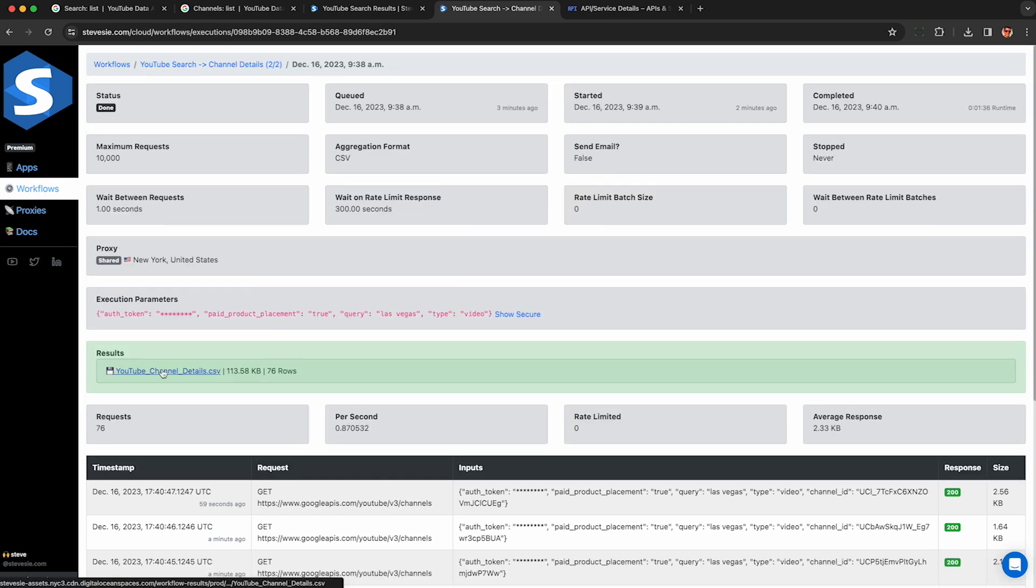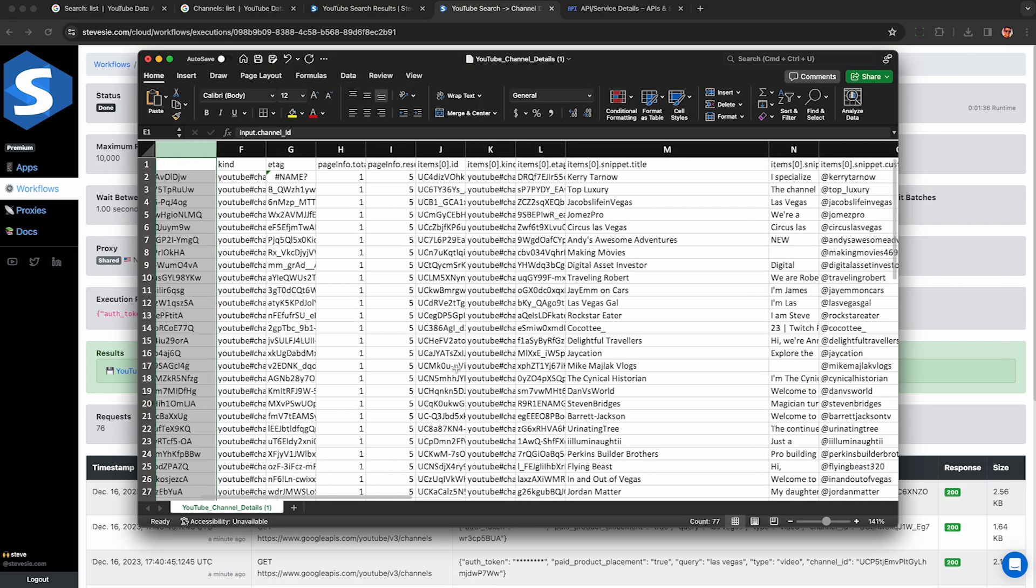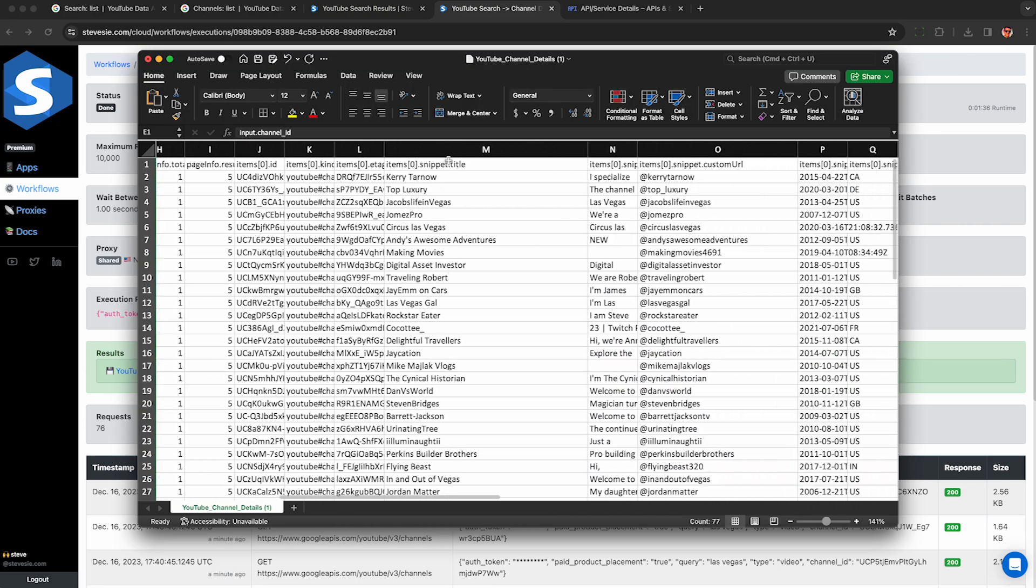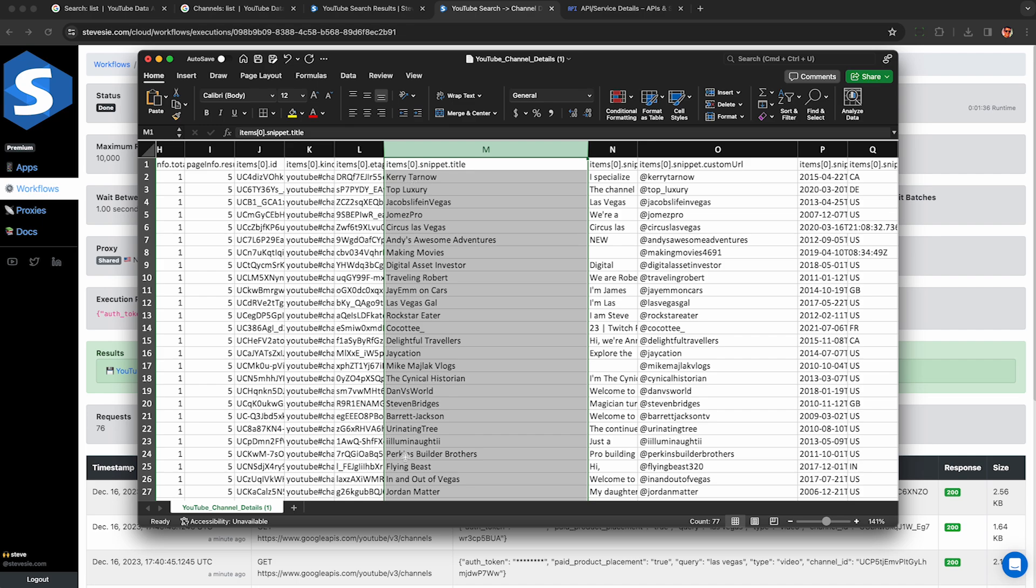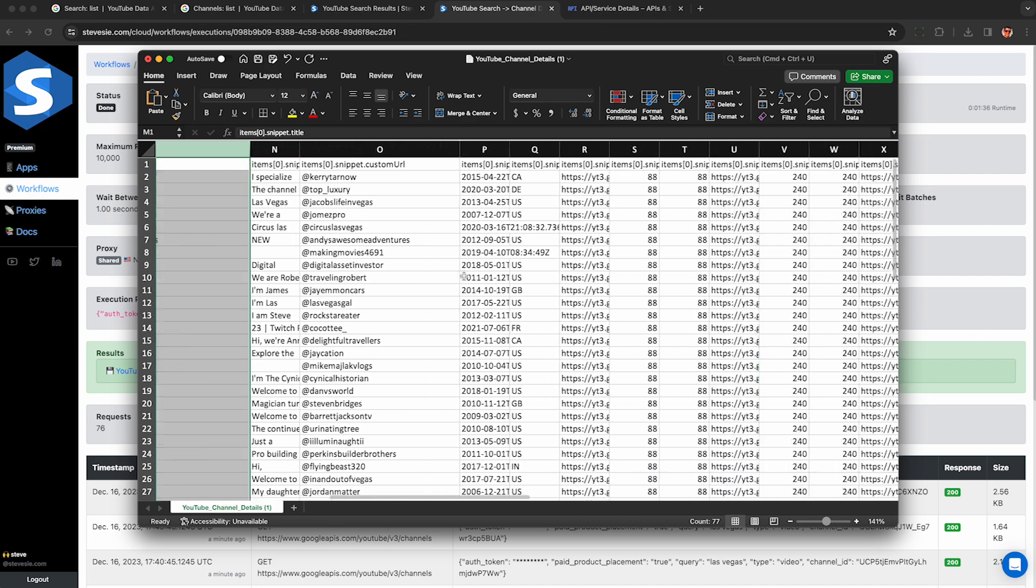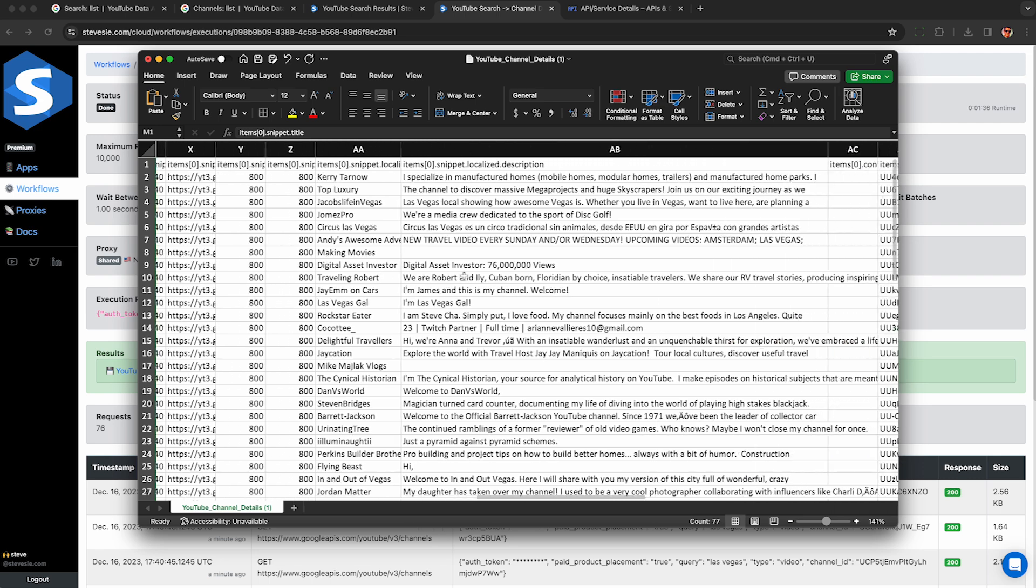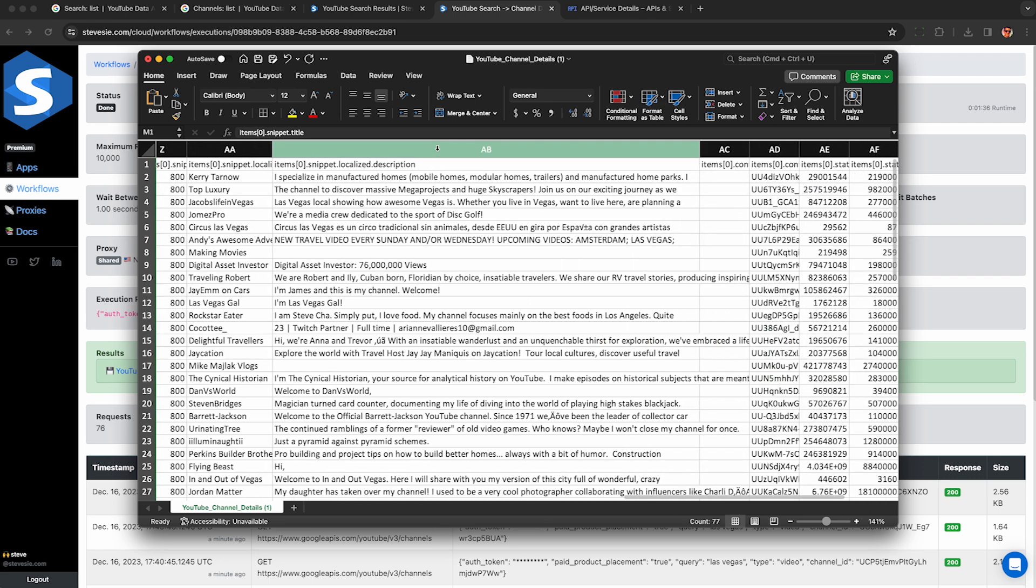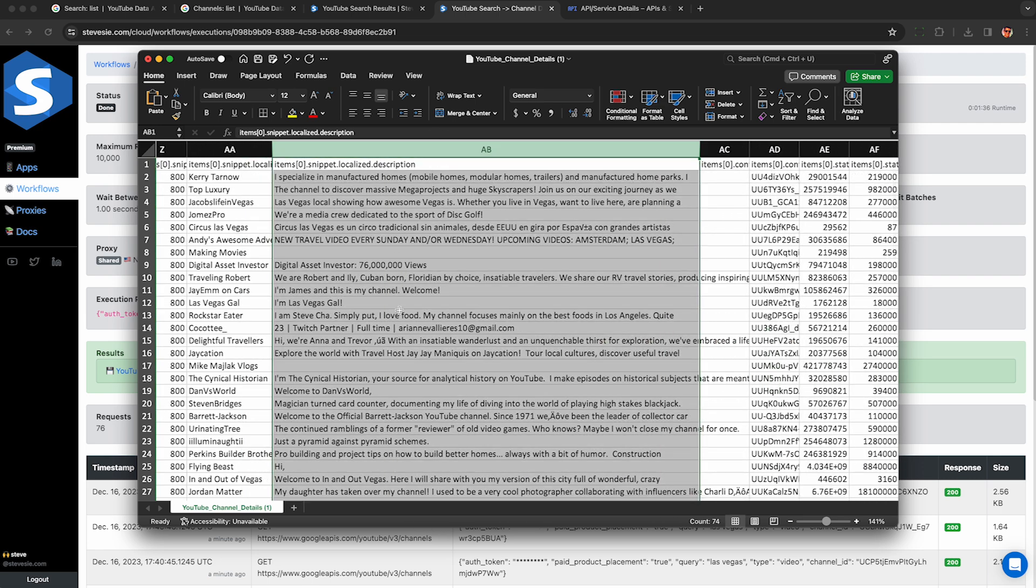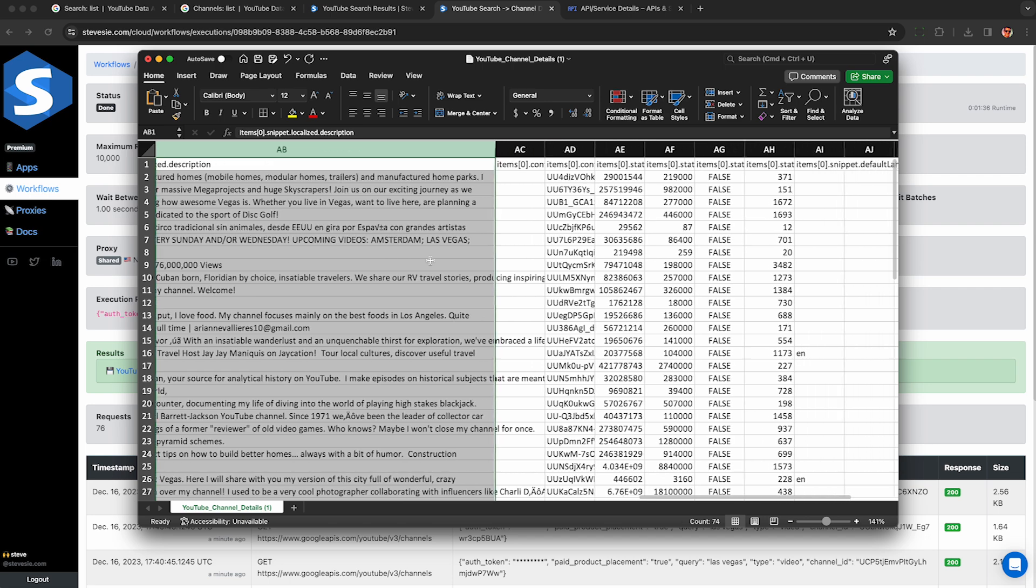So let's download the results and see all the Las Vegas influencers we may want to reach out to who we know have done paid promotions in the past. All right, so these are in no particular order yet, but I recognize a few of these names and this looks pretty accurate. We can also see the channel descriptions over here. So this again lets us quickly weed out anyone who's just clearly irrelevant.